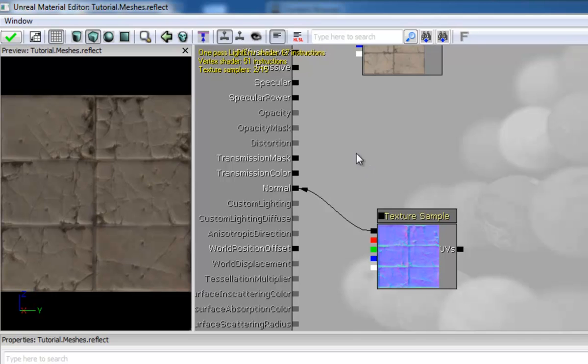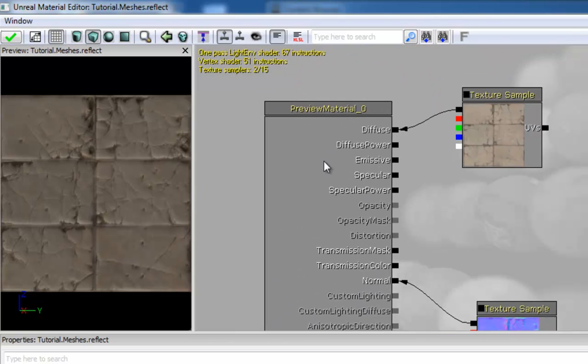And then we're going to select the main preview material and we're going to go down here, select D3D11, scroll down and tick use image based reflections.